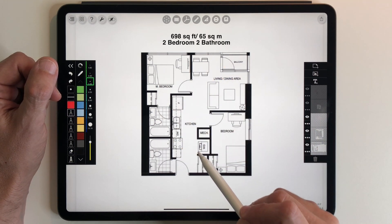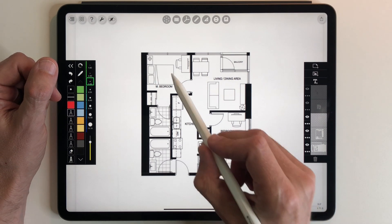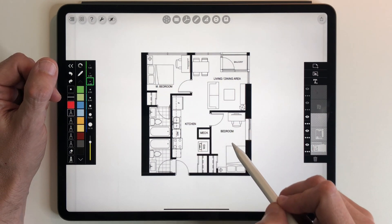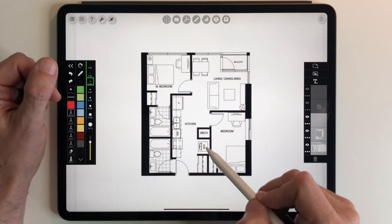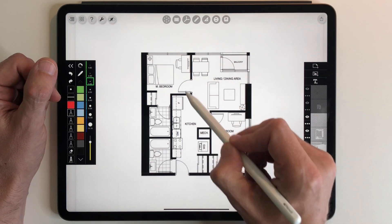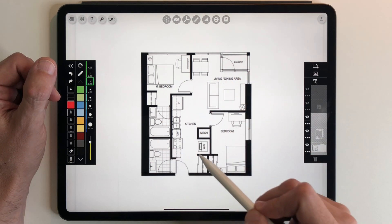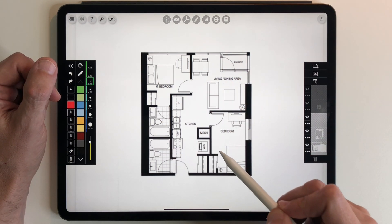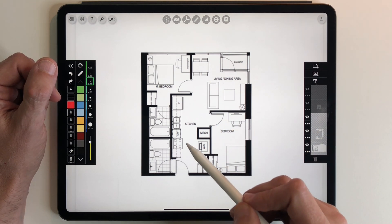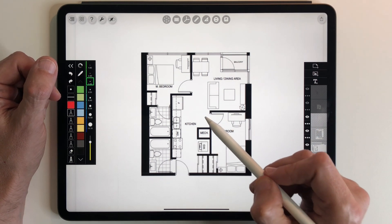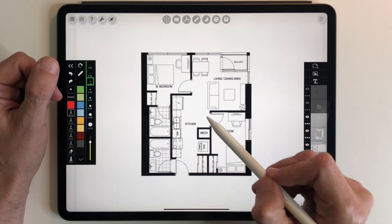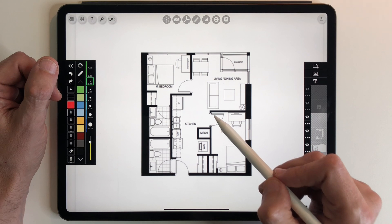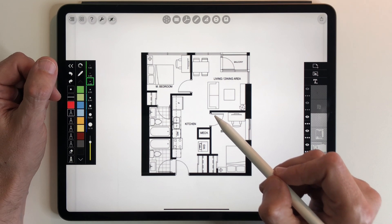And that's part of the problem that we have with this floor plan is there is a lot of program. We've got two bedrooms, two bathrooms, kitchen, laundry, living, dining, and a balcony all within the 698 square footprint. So I'm going to walk through the plan and tell you what I think the biggest problems are with the design. And then we're going to proceed and see if we can fix it.